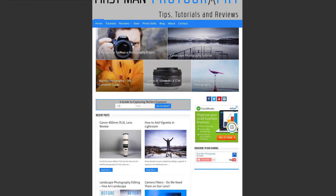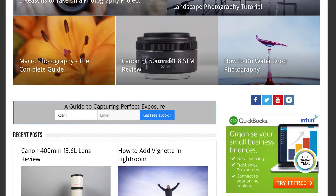If you haven't done so already, head over to firstmanphotography.com, fill in your details to join the email list and I'll send you a free copy of the e-book on how to capture perfect exposure every time.